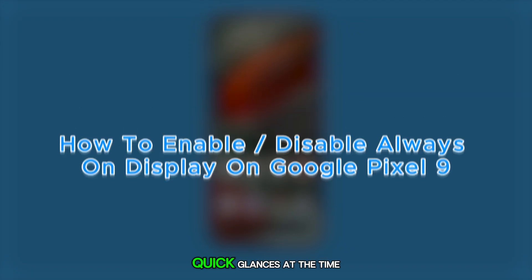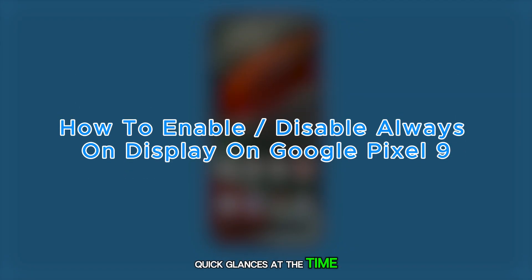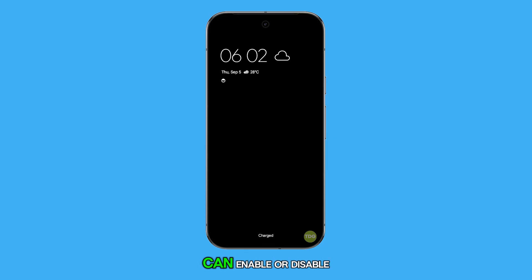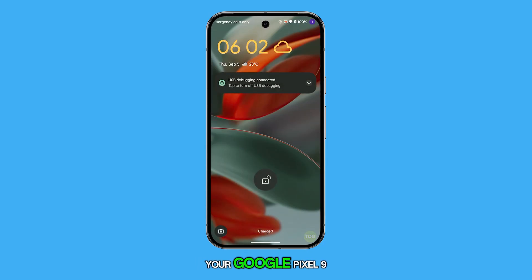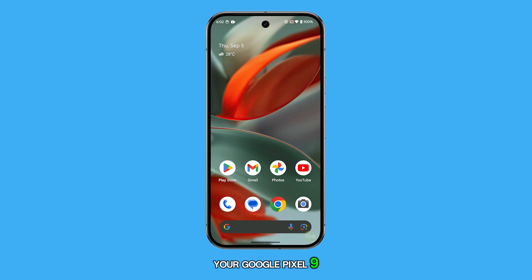Tired of missing out on quick glances at the time or notifications? Let's dive into how you can enable or disable the Always On Display on your Google Pixel 9.